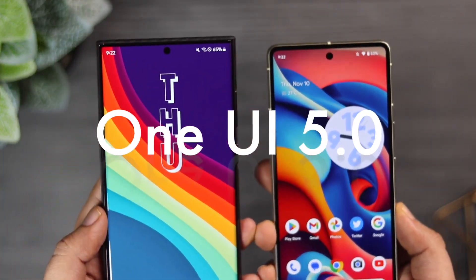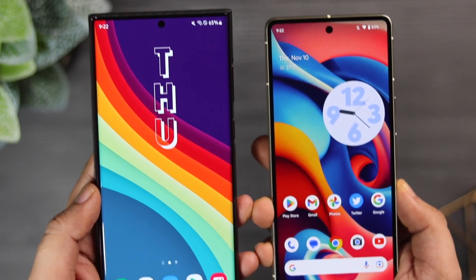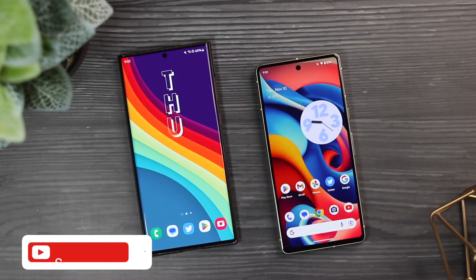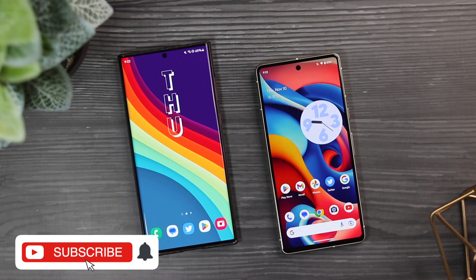So stay tuned and watch this video till the very end. Also let's aim for at least 1000 likes on this one. Drop a like, leave a comment and let's get started.